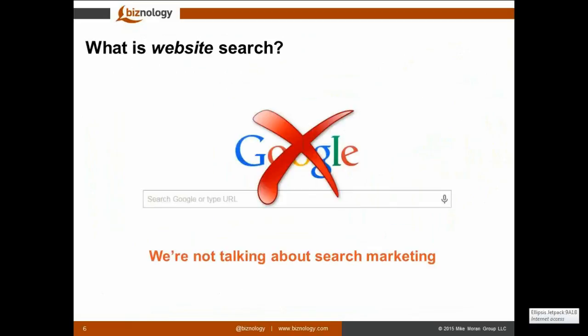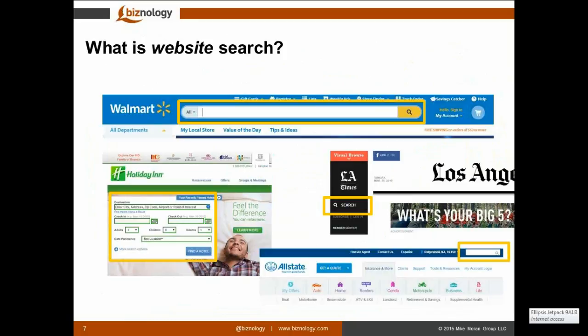Thanks so much Tim. Let's start by asking ourselves: what is website search? Some people call it on-site search. We want to make sure we're not talking about search marketing — we're not talking about how you get rankings in Google. We're actually talking about that pesky little box on your website, often in the upper right-hand corner. It makes a big promise to your customers: type something in here and I'll find you something good. The dirty little secret is that website search often doesn't find them anything very good — sometimes it looks like a random web page generator.